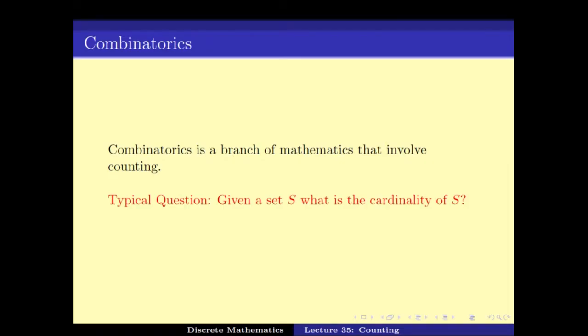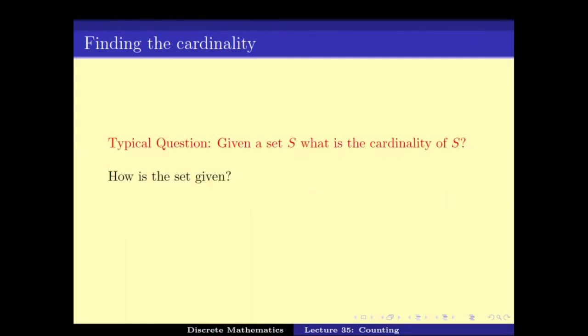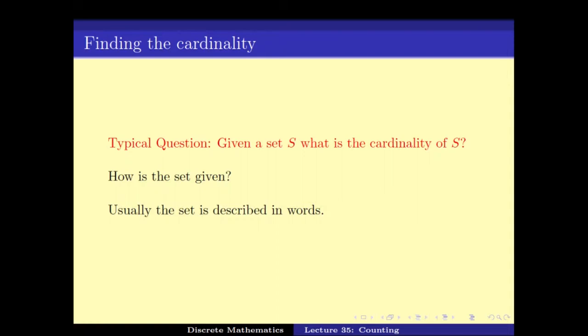A typical question that is asked is: given a set S, what is the cardinality of the set S? The main question is how the set is given. Most of the time the set is not given explicitly — meaning elements of the set are not given explicitly. Instead it is described in words, and so the elements of the set are hard to enumerate.